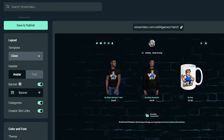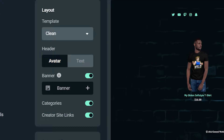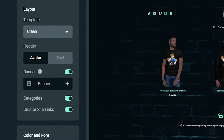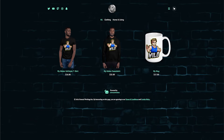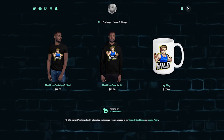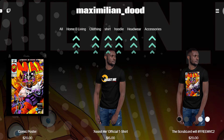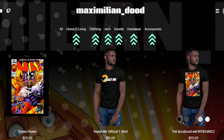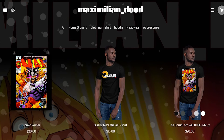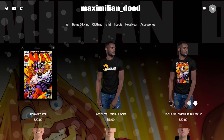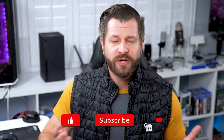Once you've created the perfect look for your storefront, hit save and publish and share it with your viewers. One thing we recommend you take advantage of are the merch store categories, which will automatically organize your products into different sections when you save and publish your store. These categories help your viewers find the products they're looking for faster, and ultimately help you make even more money.